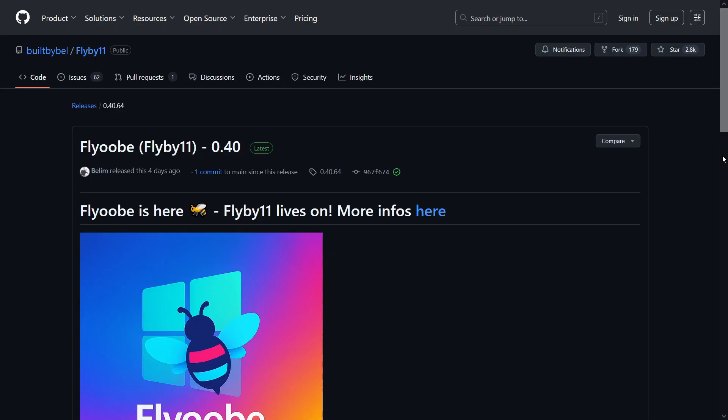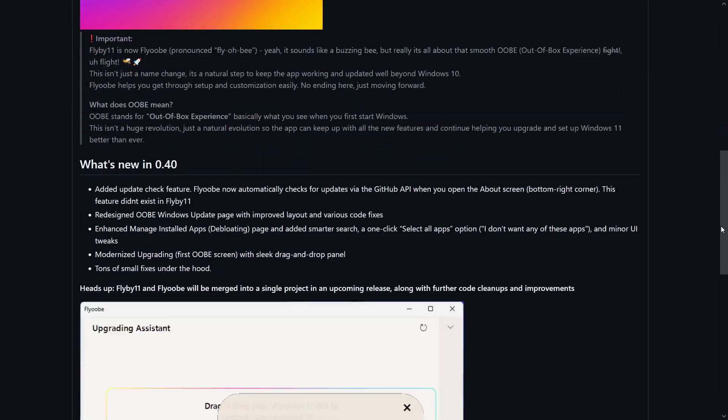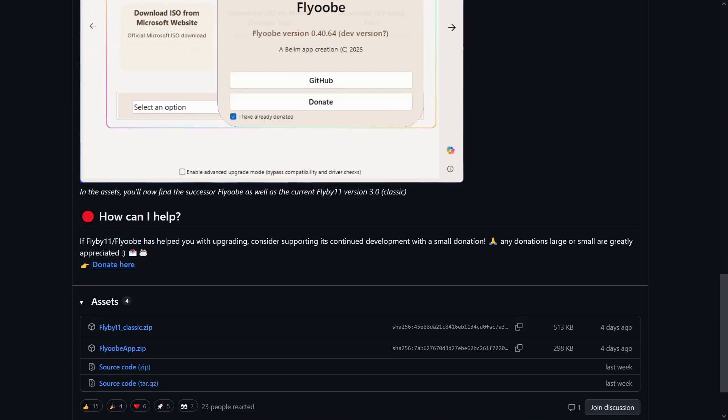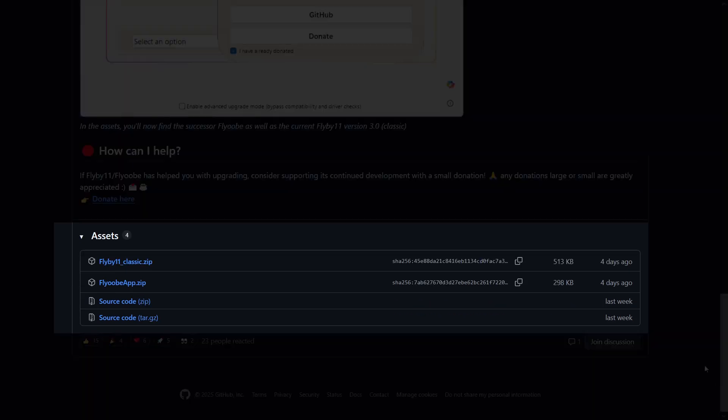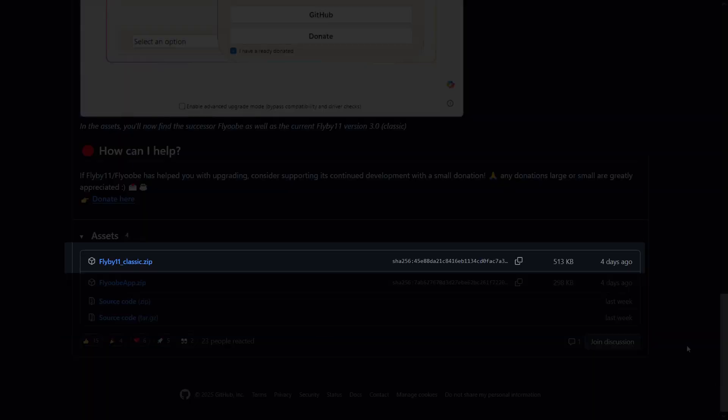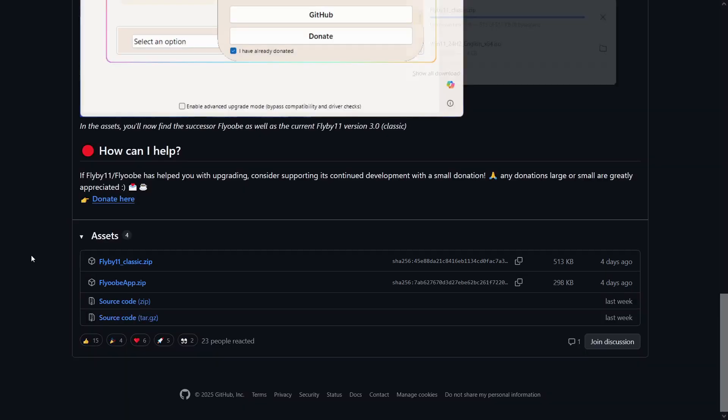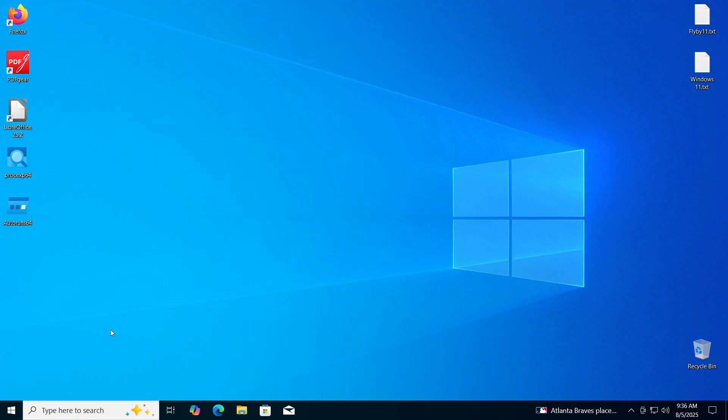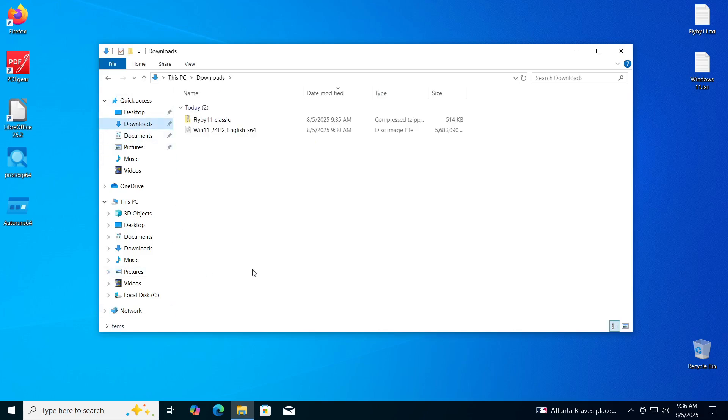Once you do that, a new page will load and at the bottom you will find the section titled Assets. Click on the first link in this section to download the program itself. After the download is complete, open the folder where the downloaded file is located, which is usually the download folder.